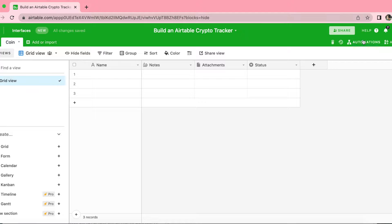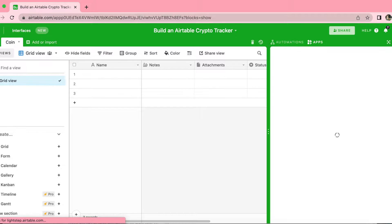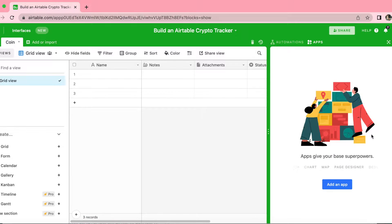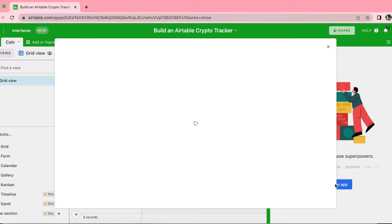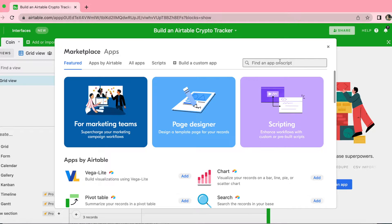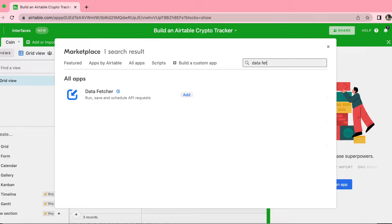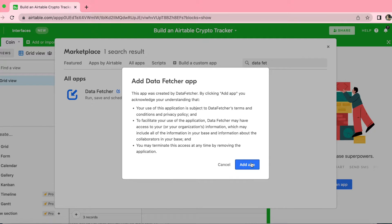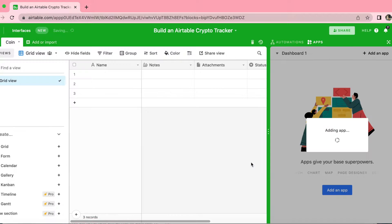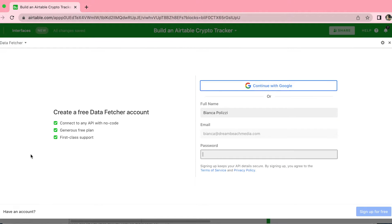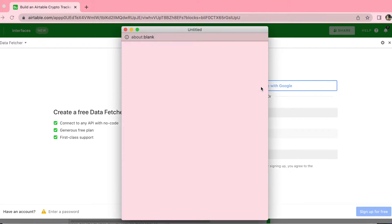After you've done that, move over to the top right-hand corner and select Apps, then click on Add an App. Search for Data Fetcher in the search bar, click Add when it appears, and then click Add App. This will load to the following page where you can either create a free Data Fetcher account or continue with Google.